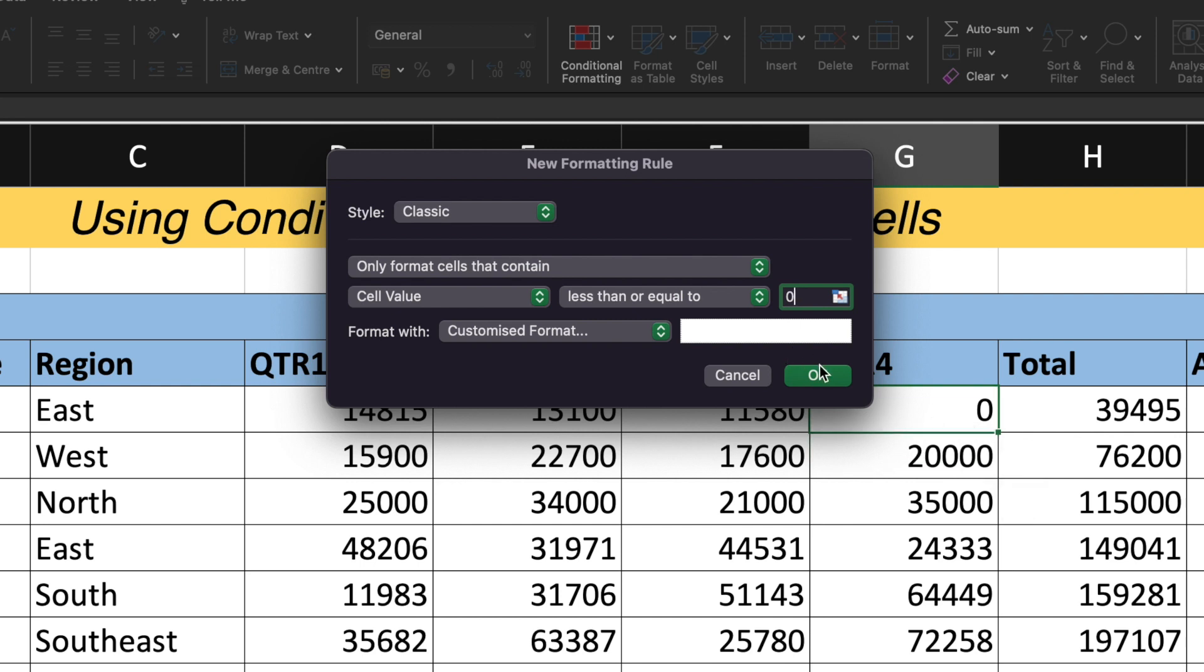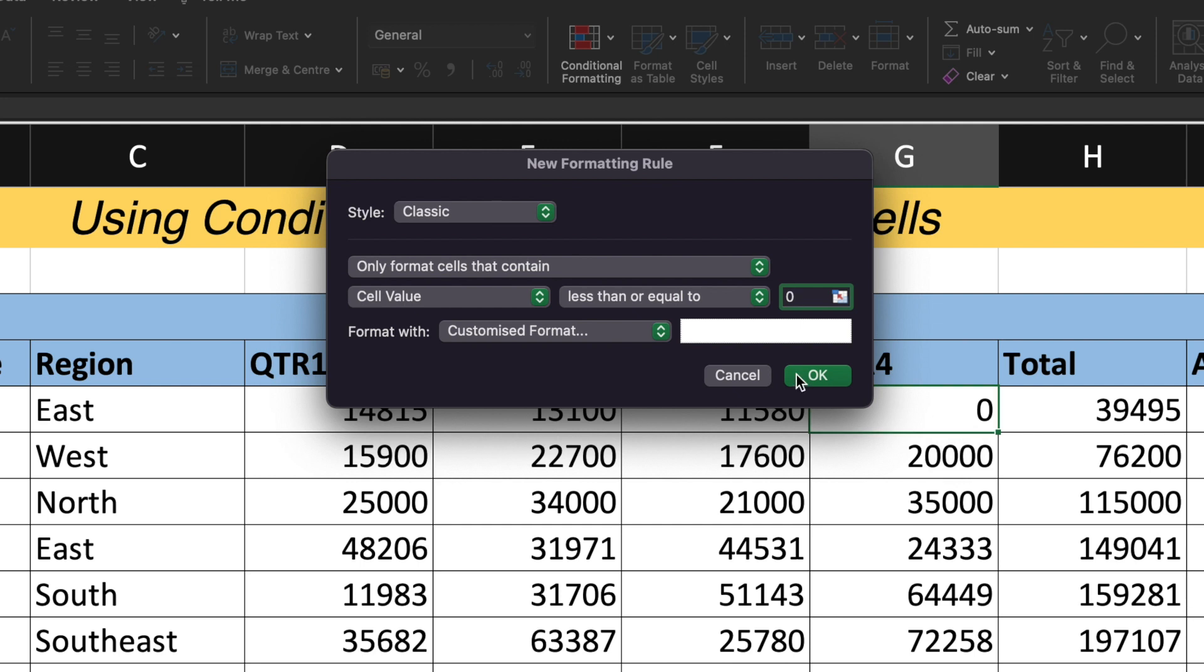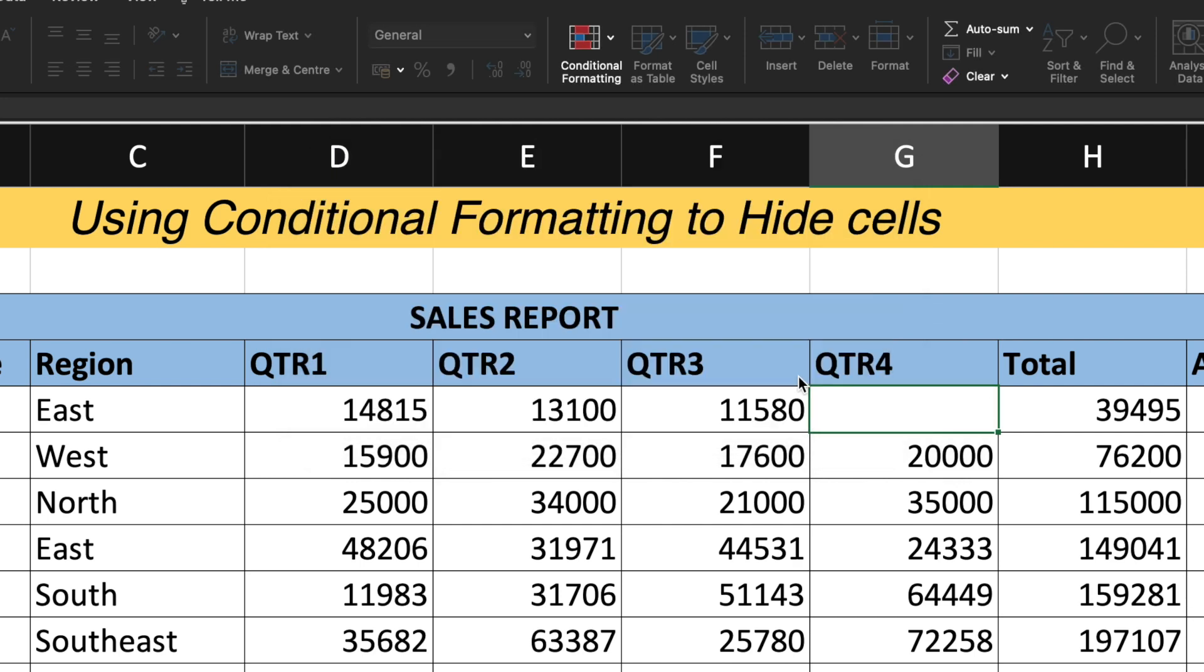So before hitting on OK, you can see that 0 is visible over here under cell G5. I'll click onto OK and now you can see that the data is hidden. The 0 is hidden from the cell.